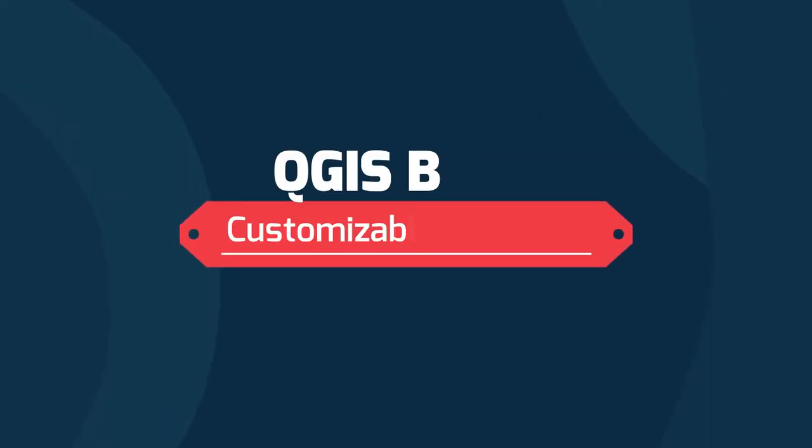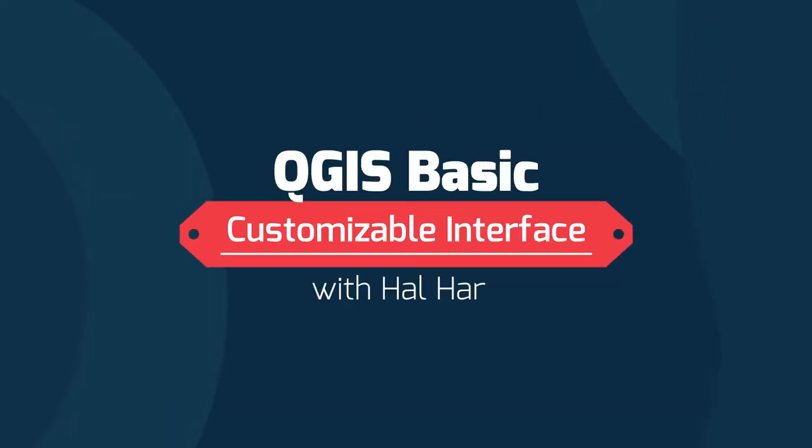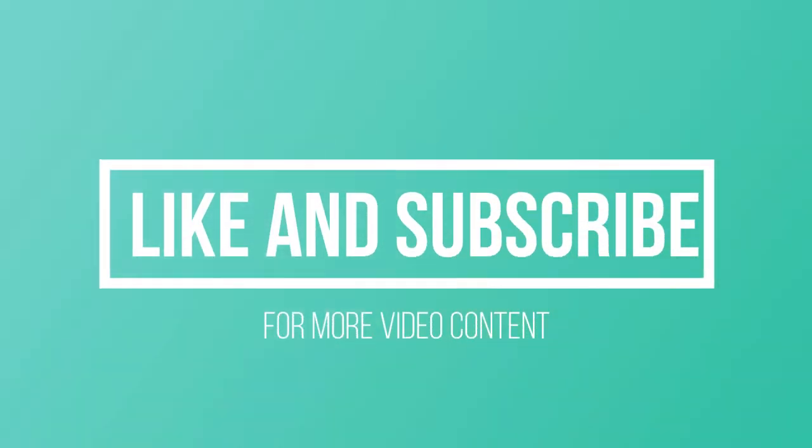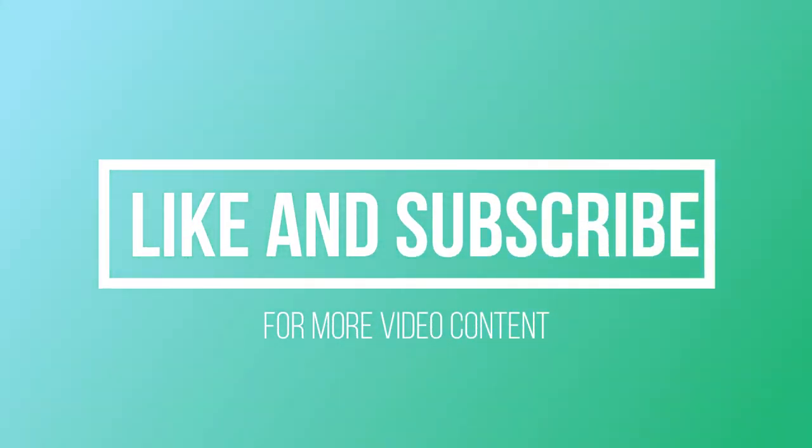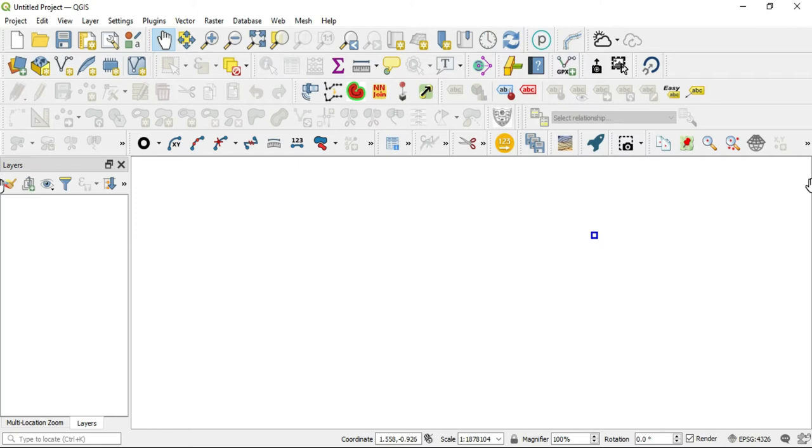What's up guys, this is Hal Hart back with another video. Before we get started, make sure you like and subscribe for more video content. In this video, I'm going over a topic that was brought up to me by one of my viewers, and that topic is the QGIS interface.